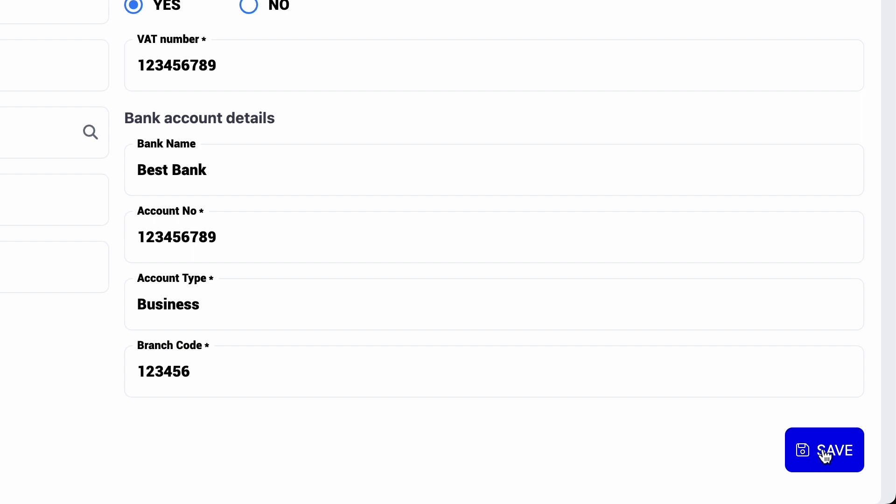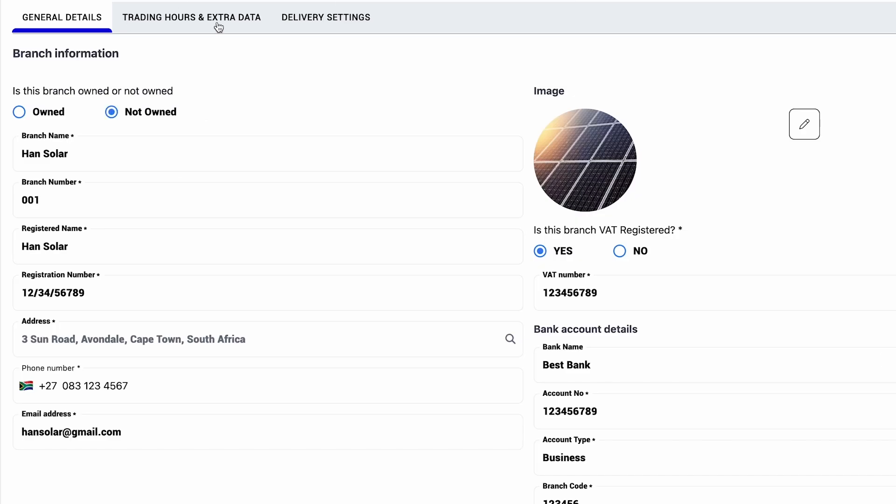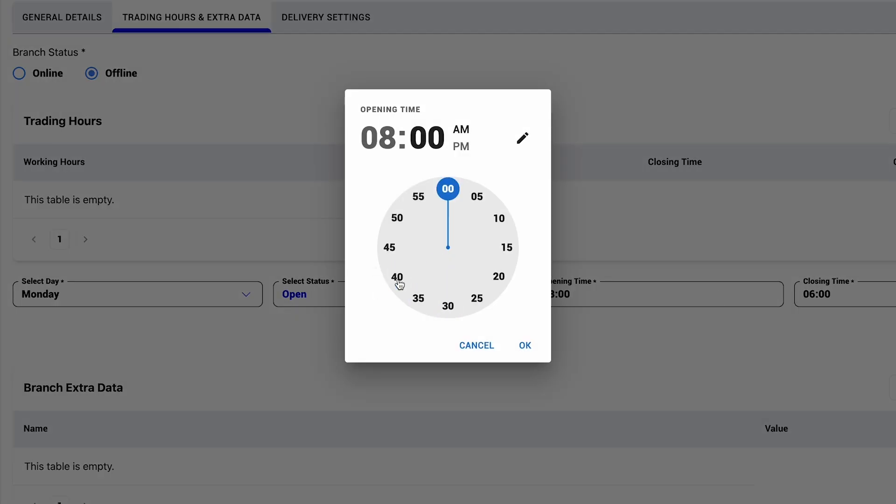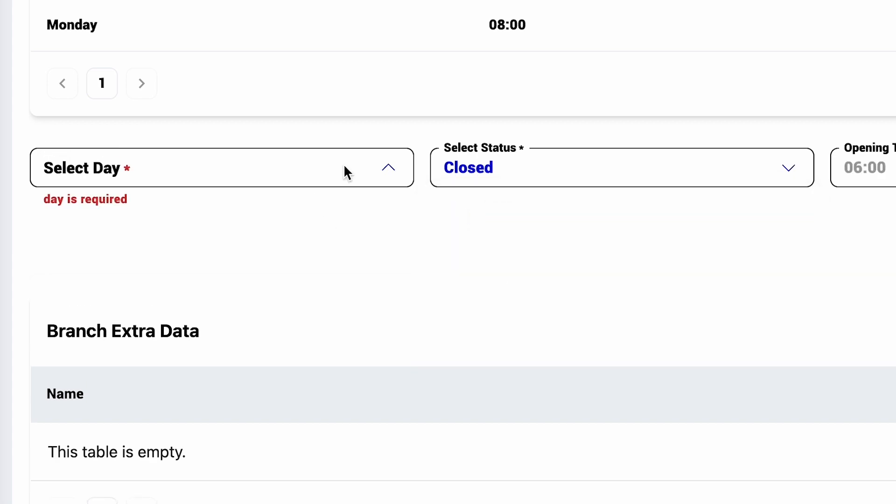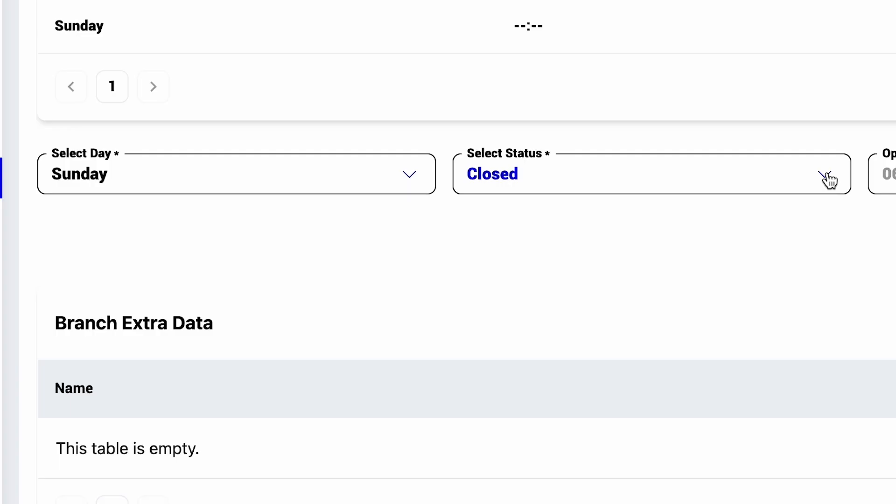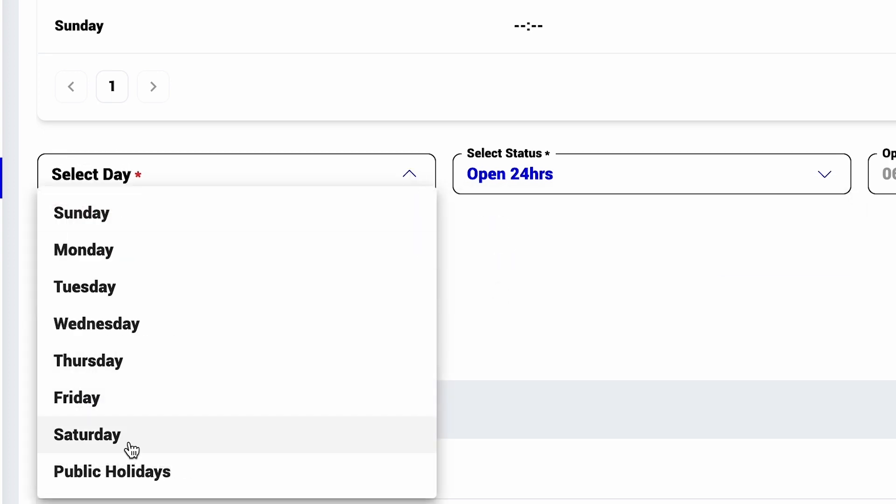Now, let's set up this branch. Configure your trading hours by setting the times you're open each day, which days you're closed on, or if you're one of those I'll sleep when I'm dead types, you can set yourself up to be open 24-7.